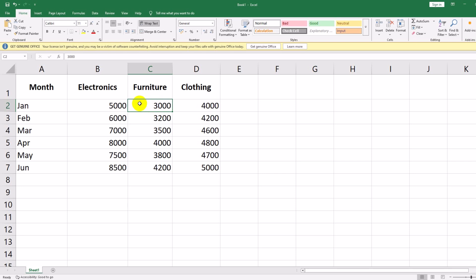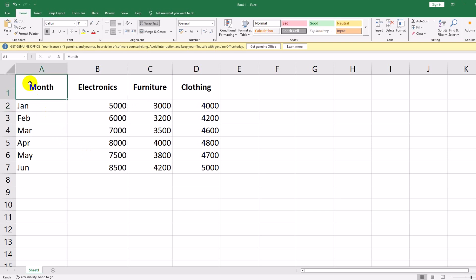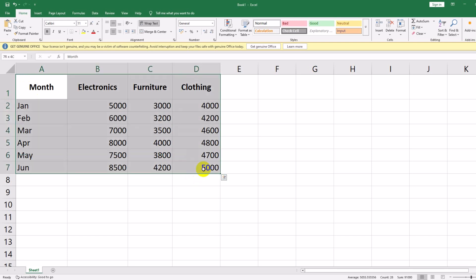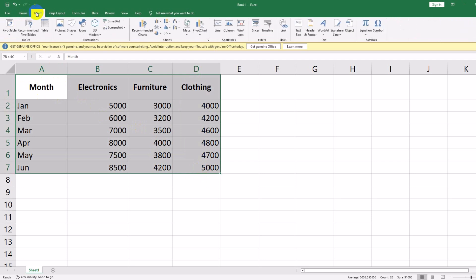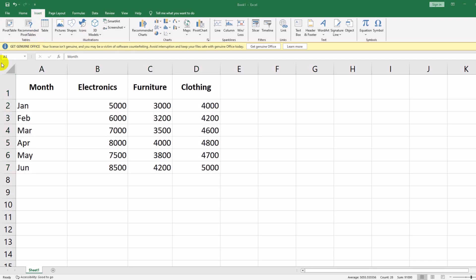Now that we have our data, let's create a chart. Select the entire dataset, including headers, A1 to E7. Go to the Insert tab. In the Charts group, choose Insert Column or Bar Chart and select Clustered Column Chart.